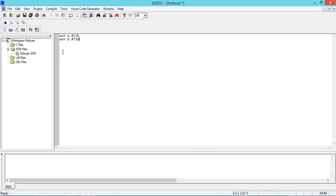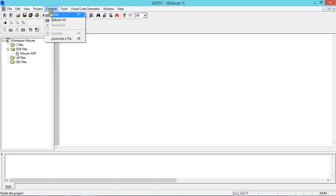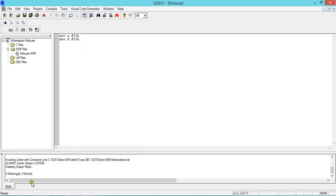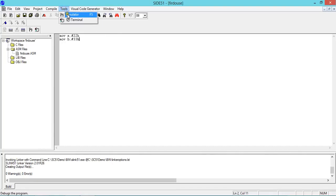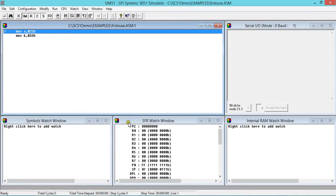Now after typing the code, I'll go for compile. Click on Build. I'll get zero warnings and zero errors. It implies that my code is correct. Now I'll click on Tools Simulator.